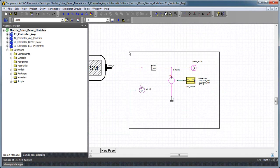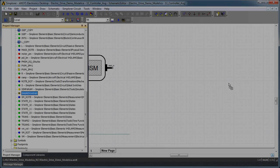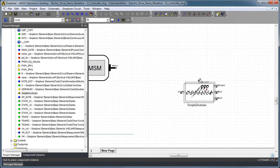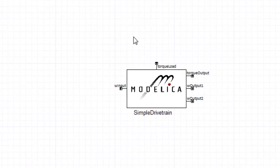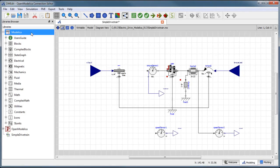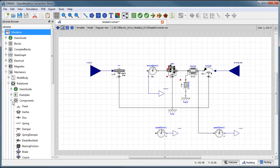In this example of an electric drive and motor control system, we will replace the mechanical load modeled using lumped elements from the Simplorer library with a Modelica model of a simple mechanical drivetrain.